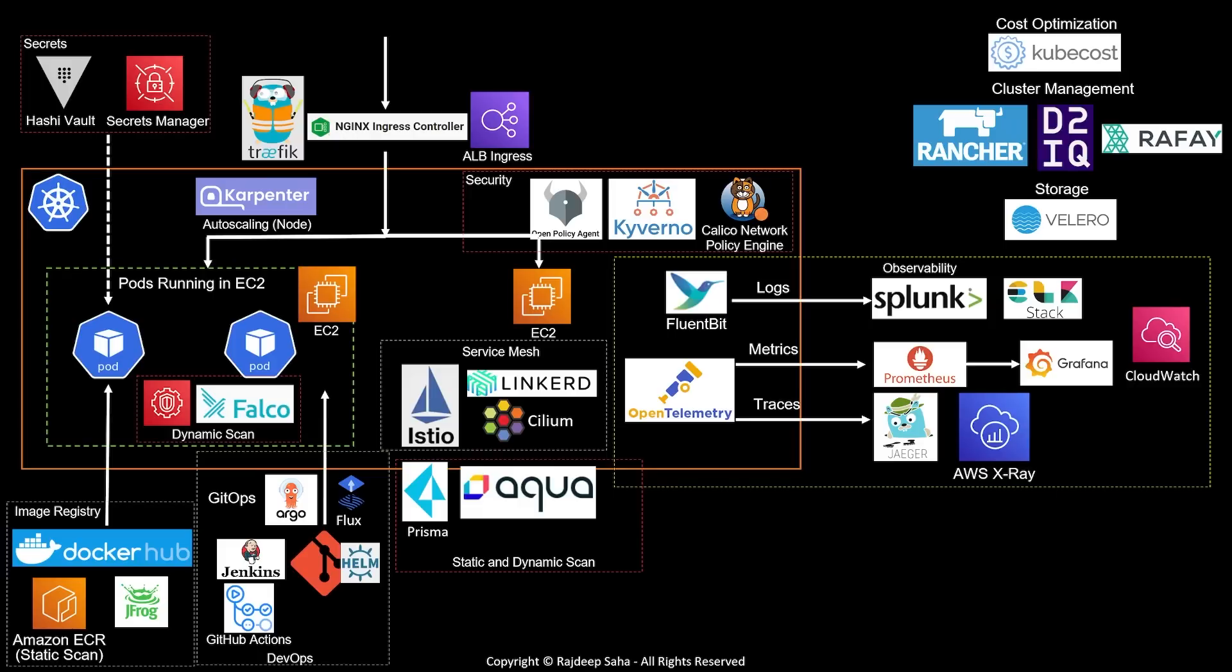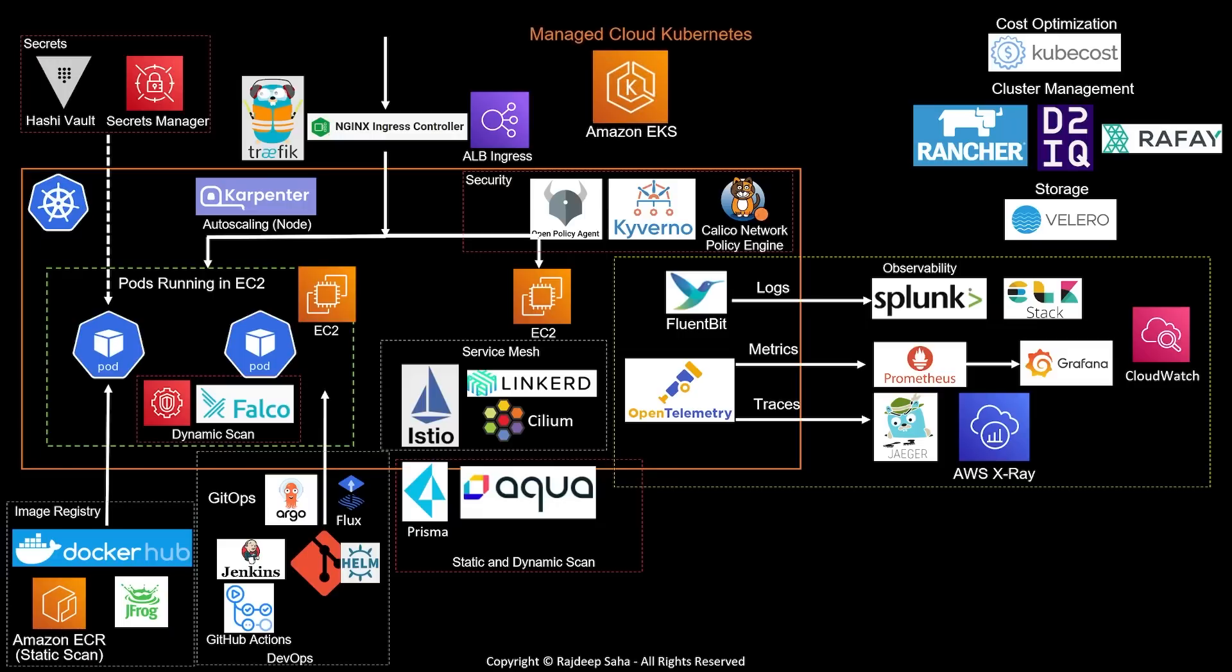And finally, you will need some sort of managed cloud Kubernetes service, which takes away a lot of management overhead, such as managing the control plane, making etcd highly available, as well as give you features like providing you with a secure AMI, making one-click upgrade accessible, etc. The most popular cloud Kubernetes service out there is Amazon EKS or Amazon Elastic Kubernetes Service.